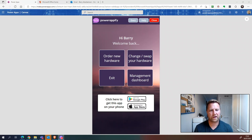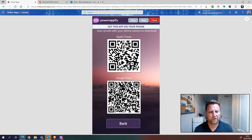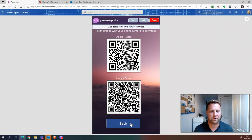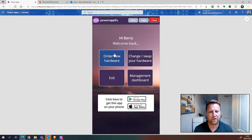Before we jump into how the app is configured, we're just going to run through a quick demo of how it works. This kind of app works much better on a mobile device, so there's a link where you can scan a QR code to download the Power Apps app from the app store. The main functionality of the app is ordering new hardware, so we'll go through that one first.